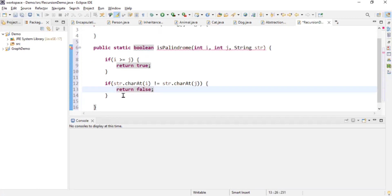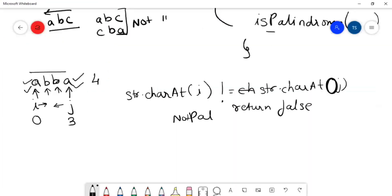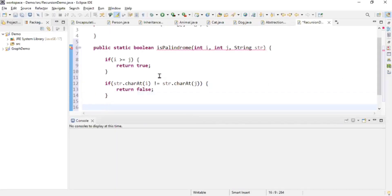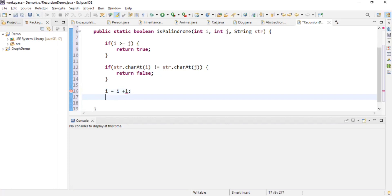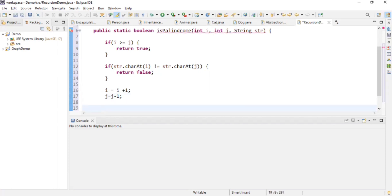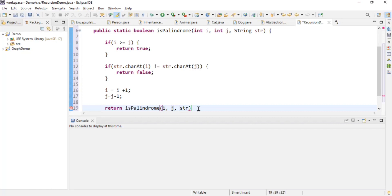If the characters at I and J are equal — for example, if the 0th character equals the 3rd character — we increment I by one, decrement J by one, and call the same function recursively: return isPalindrome(I, J, str). The logic is now complete.